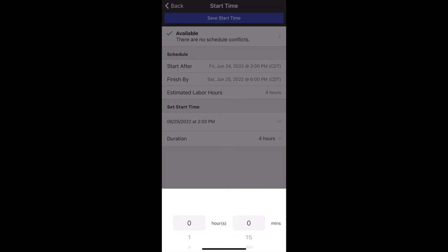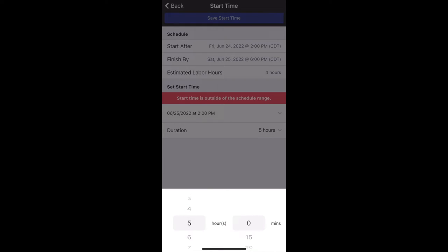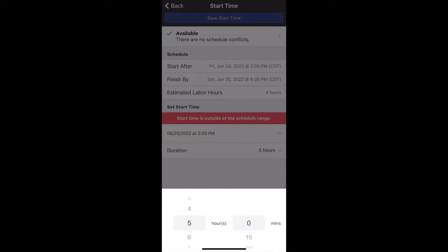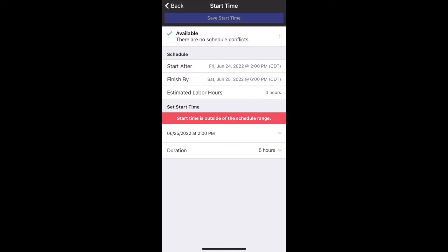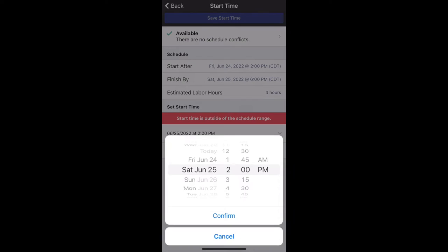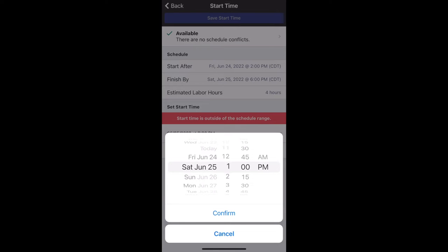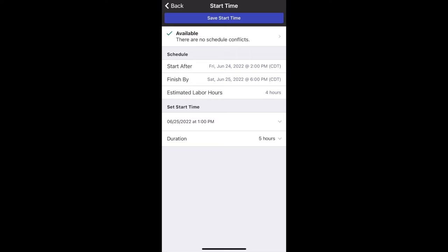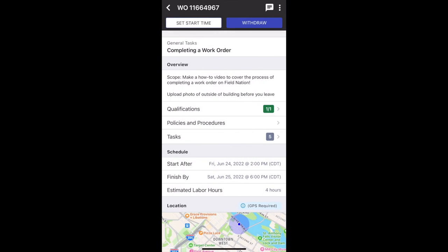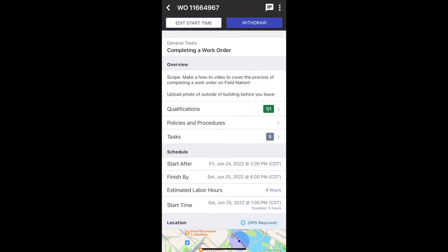And if you have a duration that you feel is longer than what the buyer has input — for example, you think it's going to take an extra hour — if you change the duration, then again you have to go back in and make your start time a little bit earlier to allow for that amount of time. Once you set your start time and your duration, you click Save Start Time.